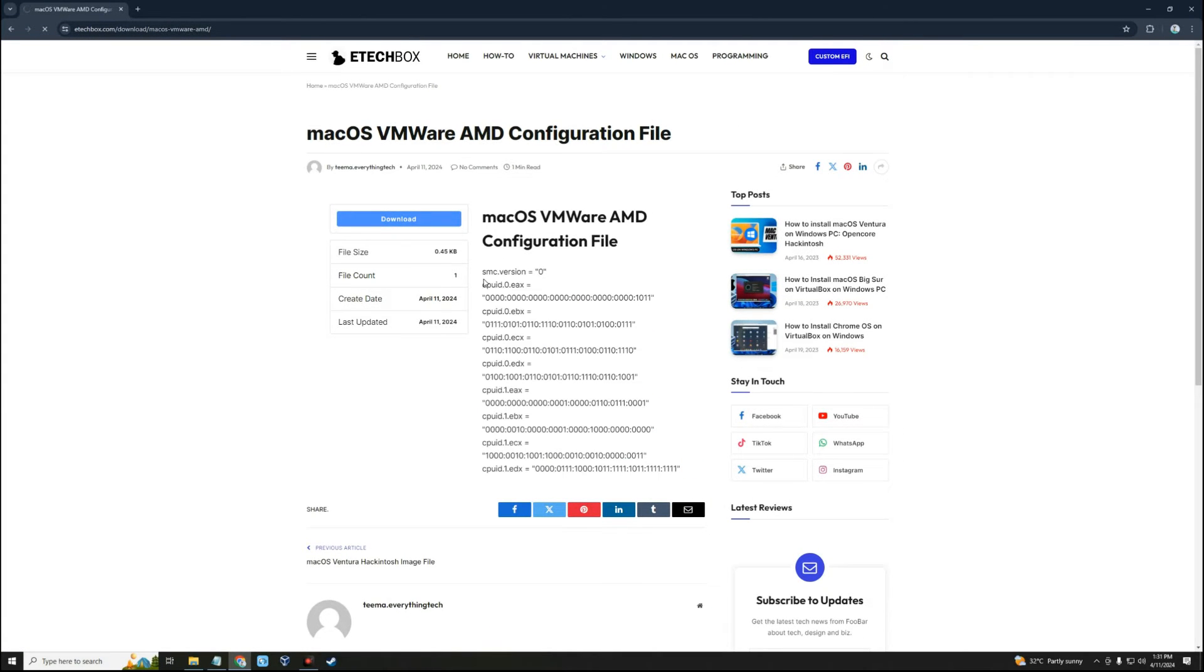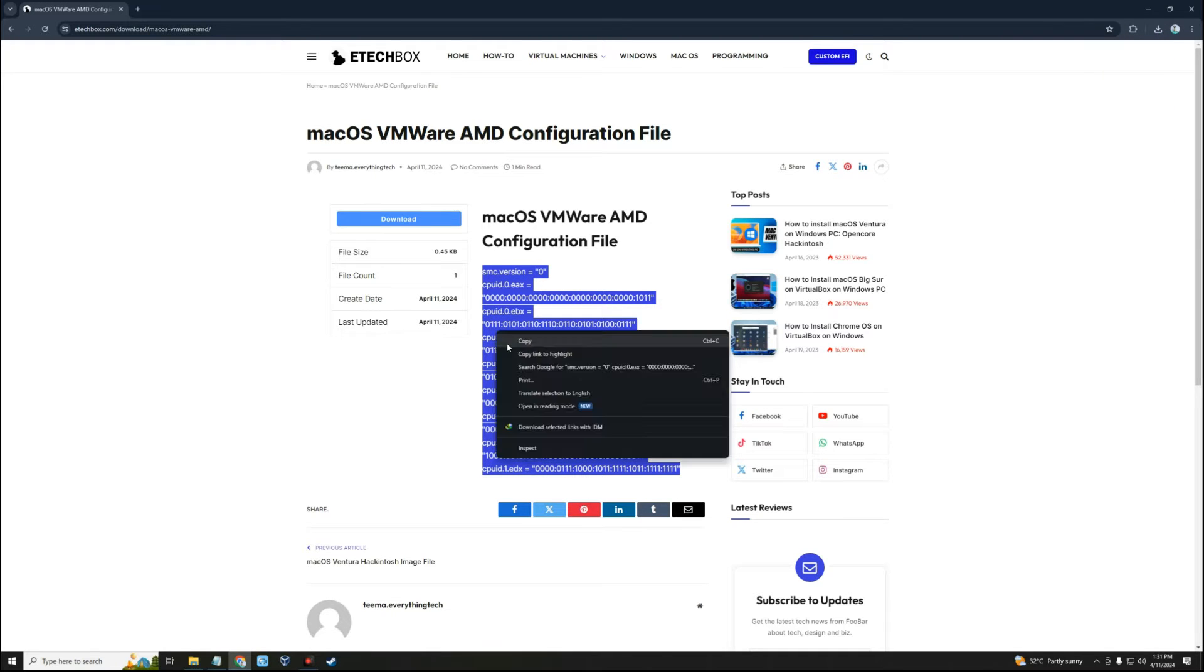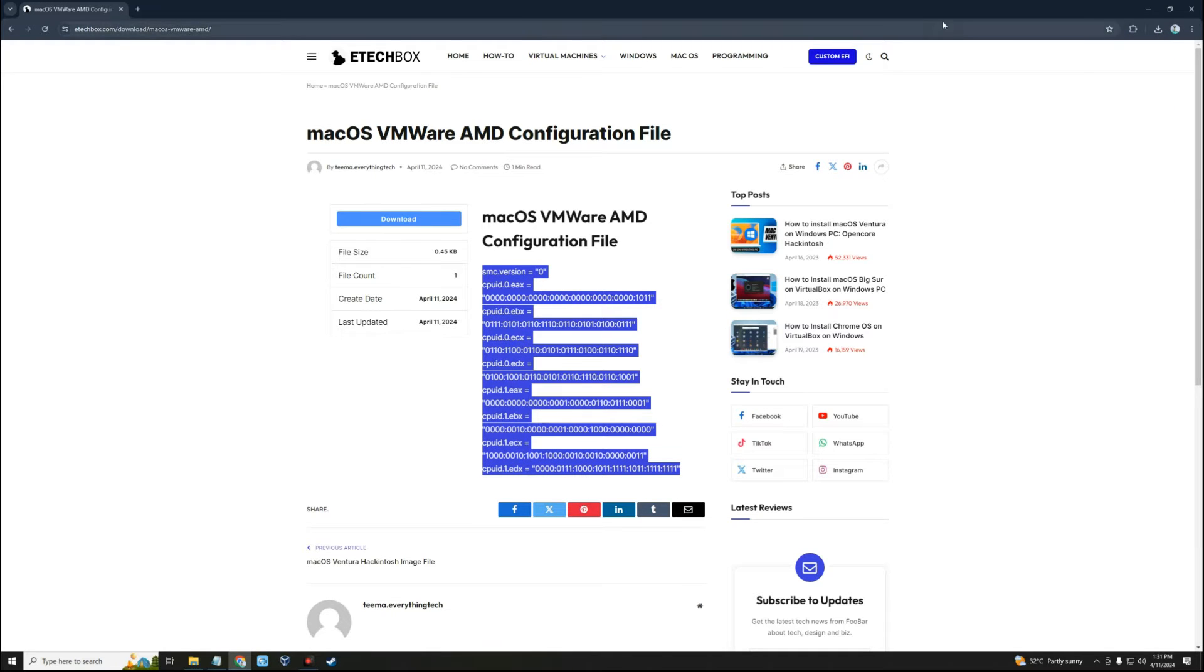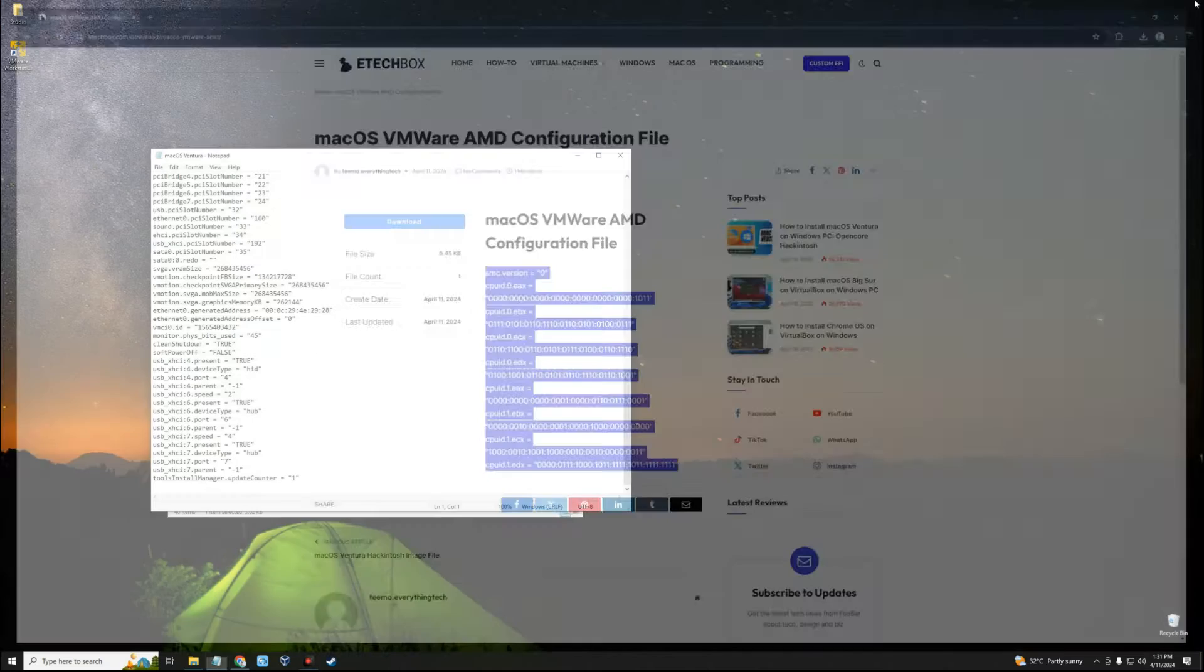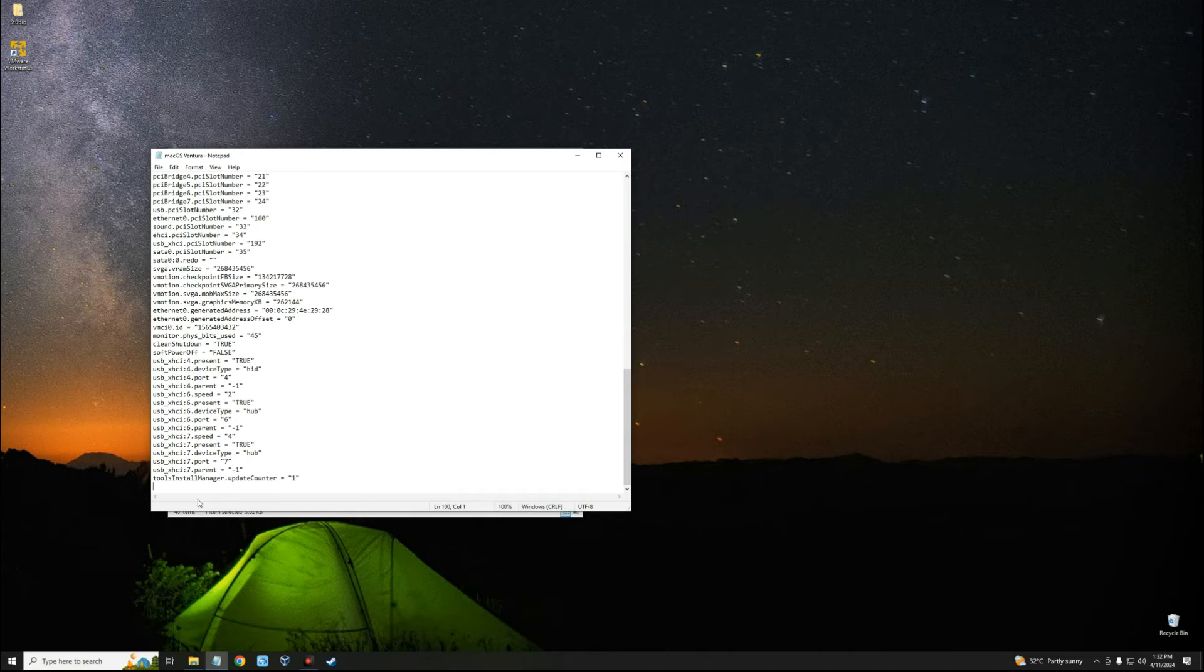Copy, close this, and then at the last line, let's paste everything there, and then Ctrl+S to save.